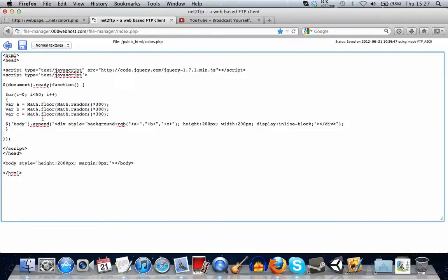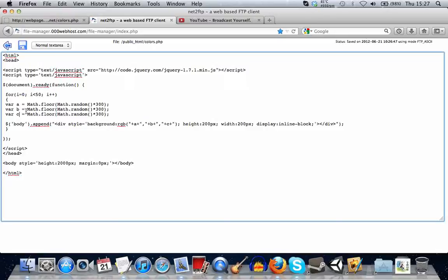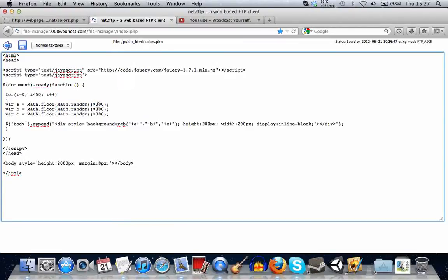So then what we're doing is we're creating three variables, a, b, and c. And basically, their value is exactly what we did before. We create a random number that is somewhere between 0 and 300. So each one of these will be a number between 0 and 300.